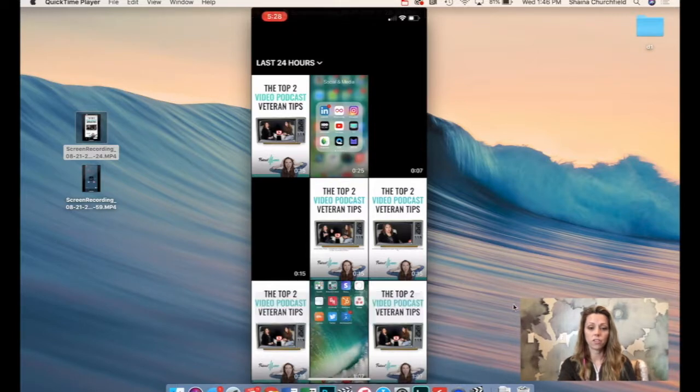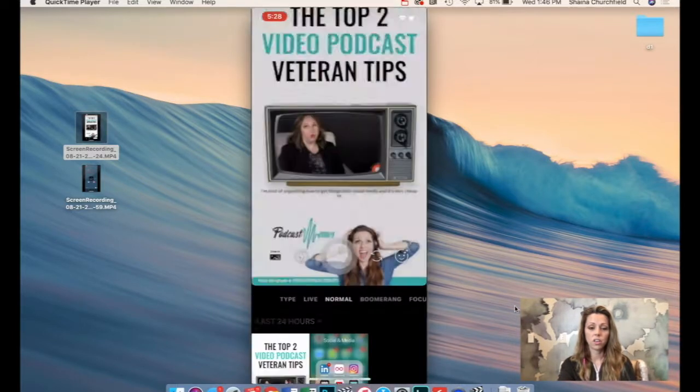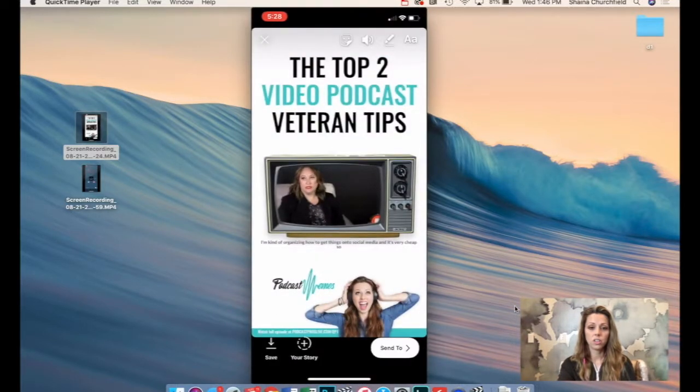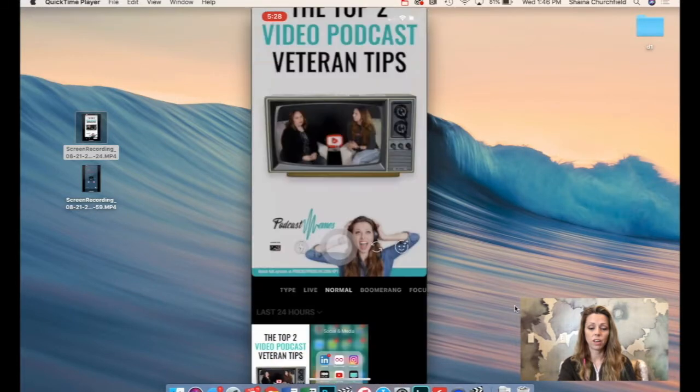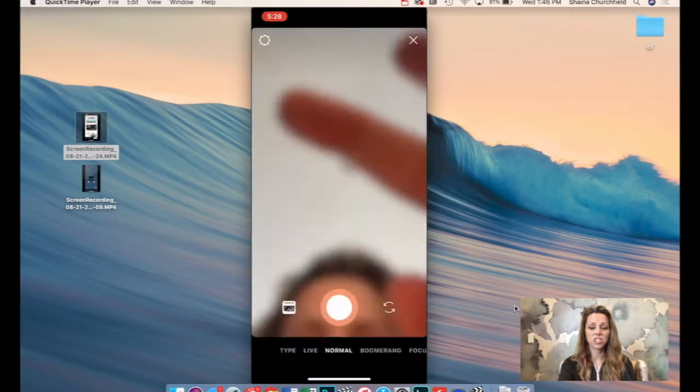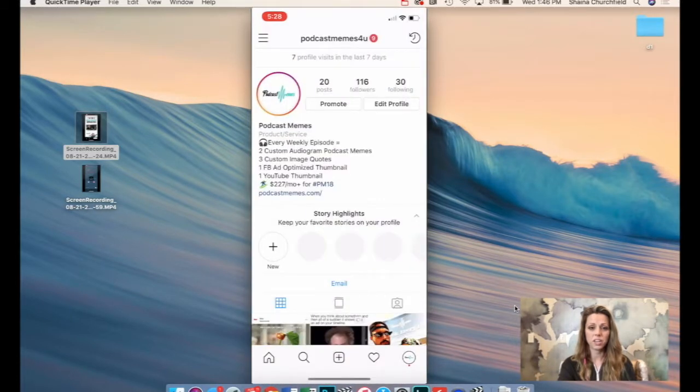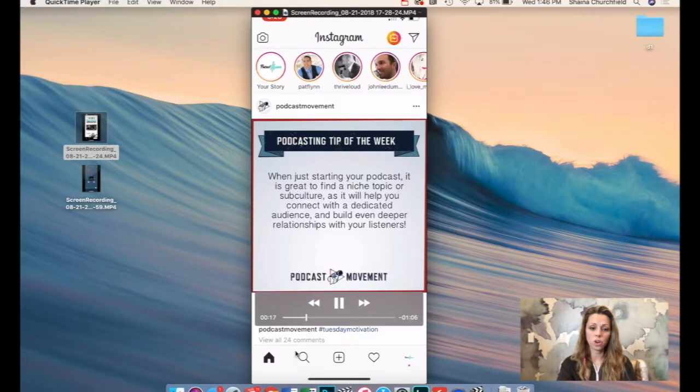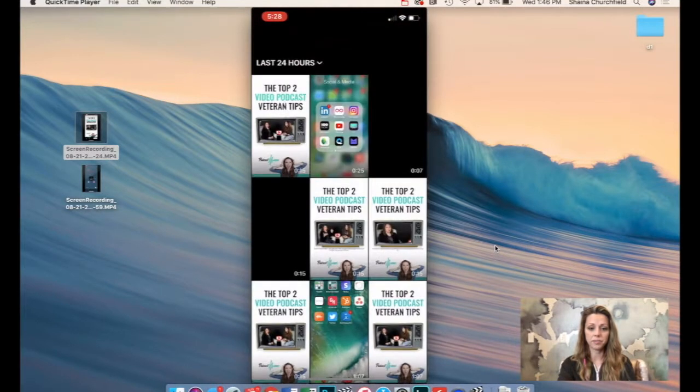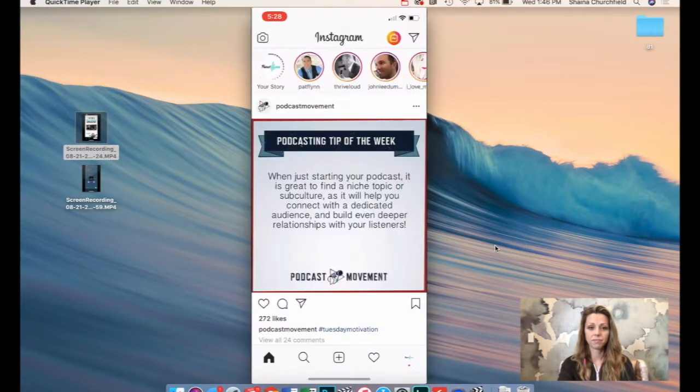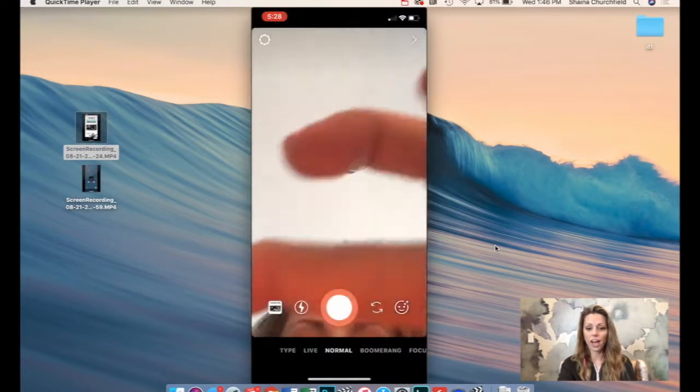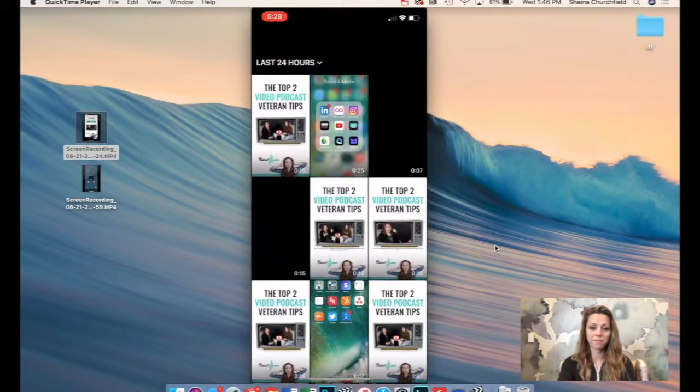There you go. So that's the first one. And then you'll go into your feed, add your next one. And then you'll add your third one.